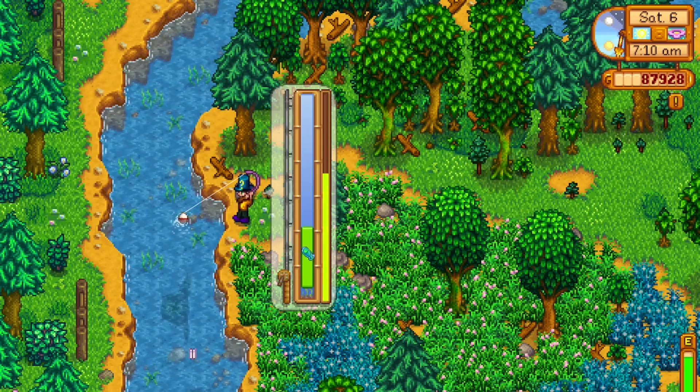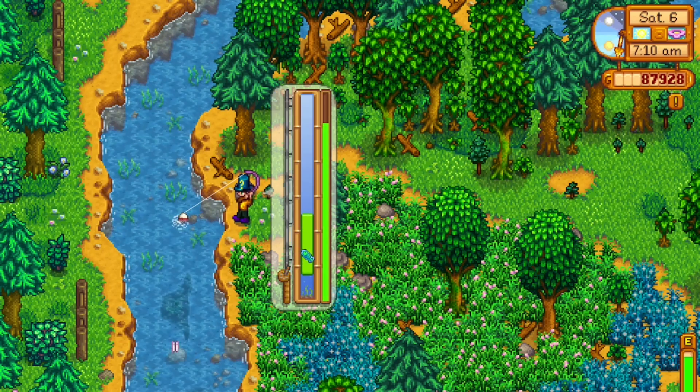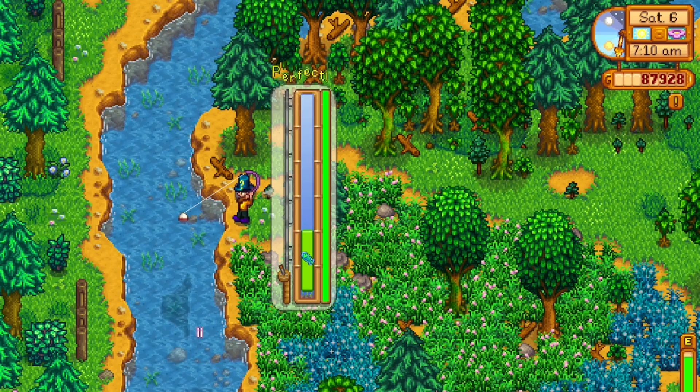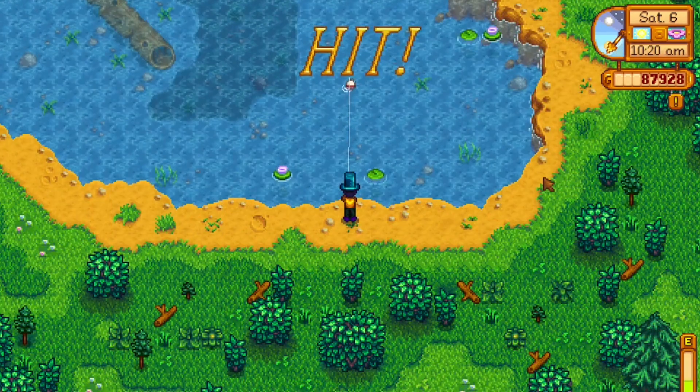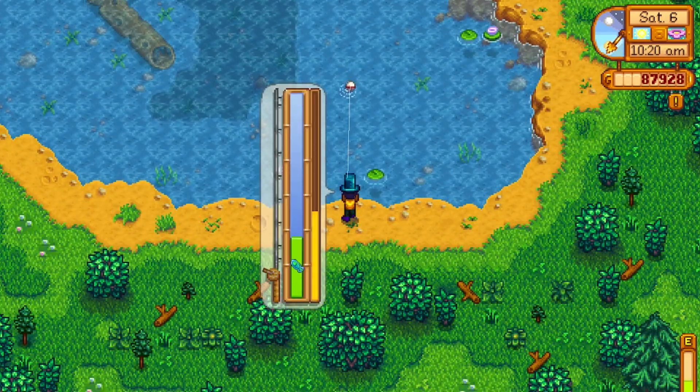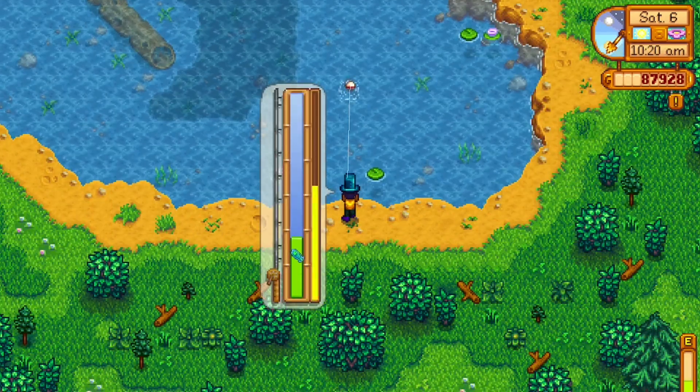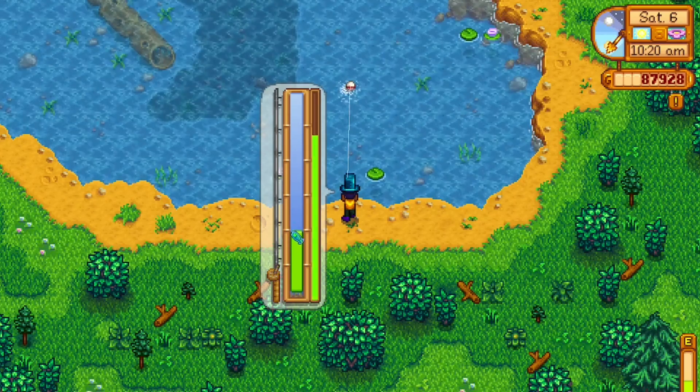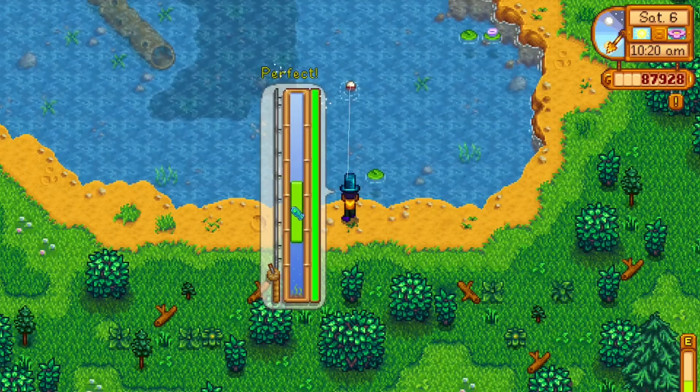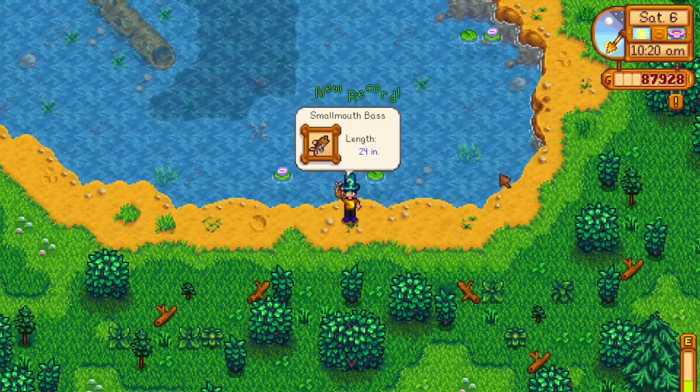If you haven't played Stardew Valley, the system works like this, as you can see in the background. You press a button to keep the fish icon inside the green bar, and once the bar on the right fills up, you catch the fish. It's actually pretty simple to implement, but I think it will be fun to do.